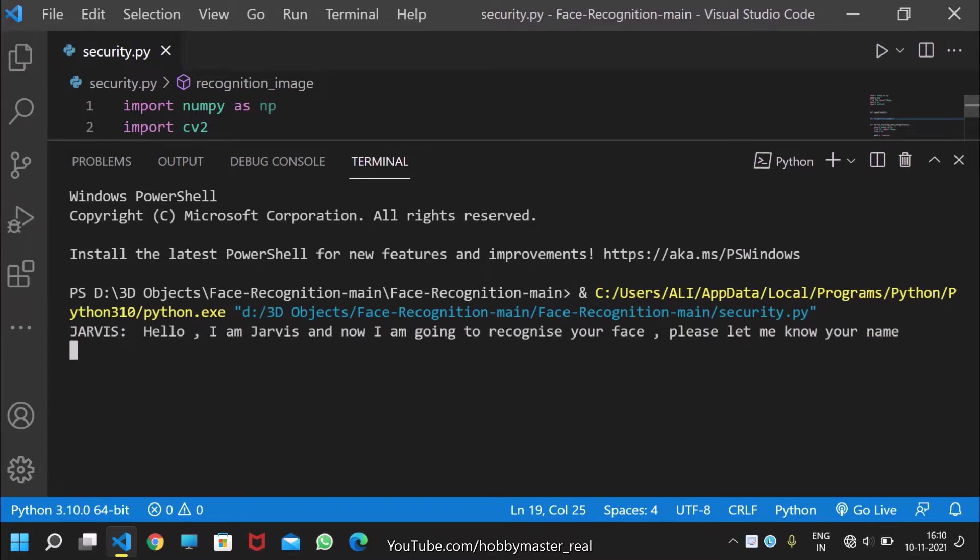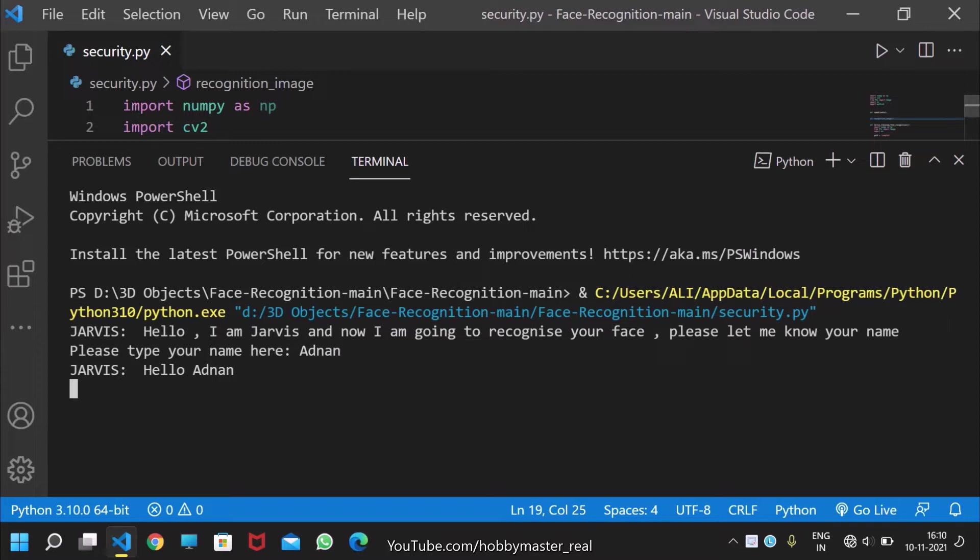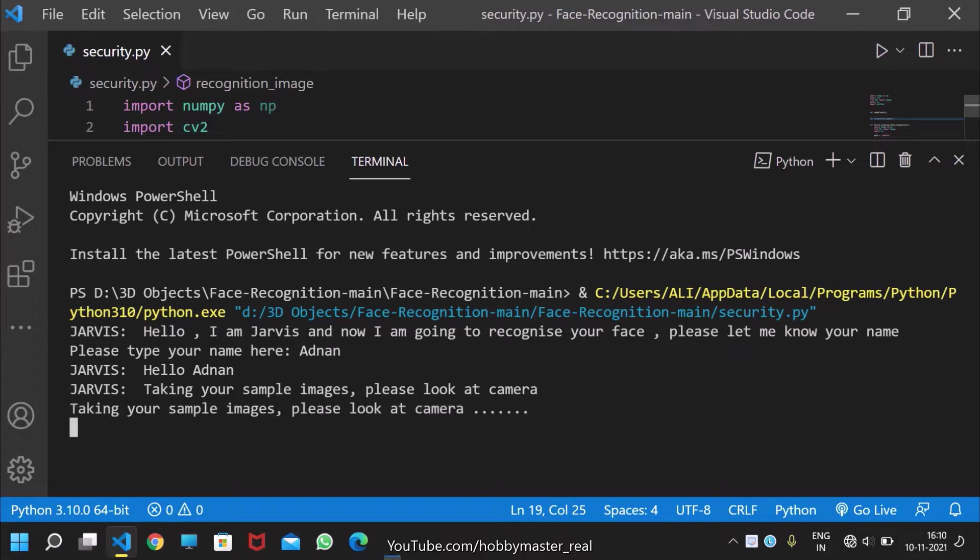Hello, I am Jarvis, and now I am going to recognize your face. Please let me know your name. Hello Agnan. Taking your sample images, please look at camera. Samples taken, now training the program.